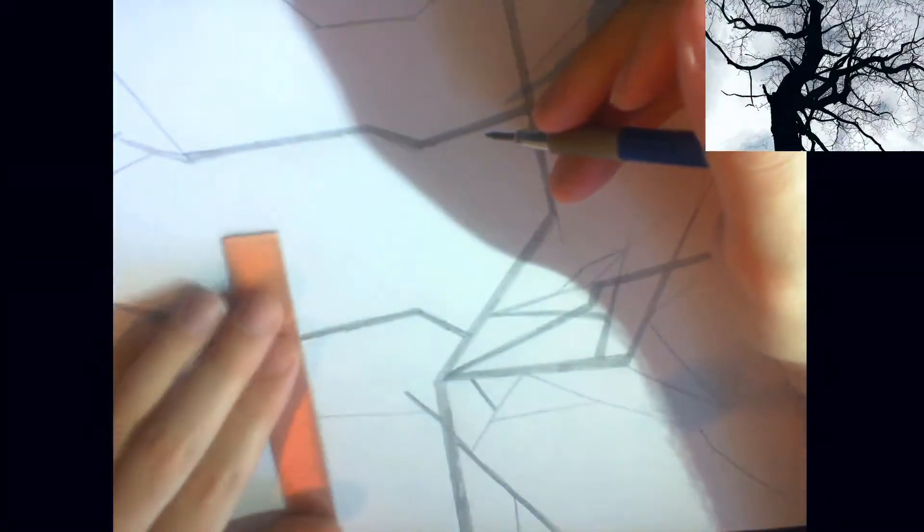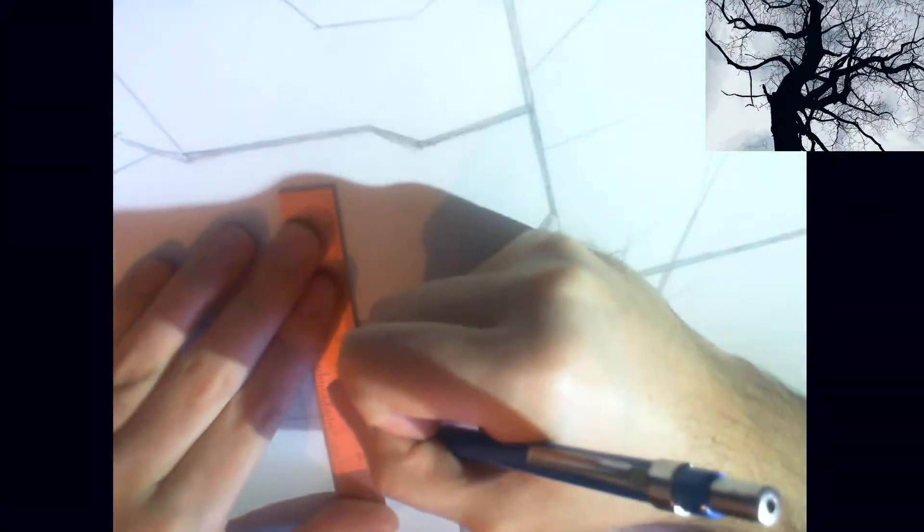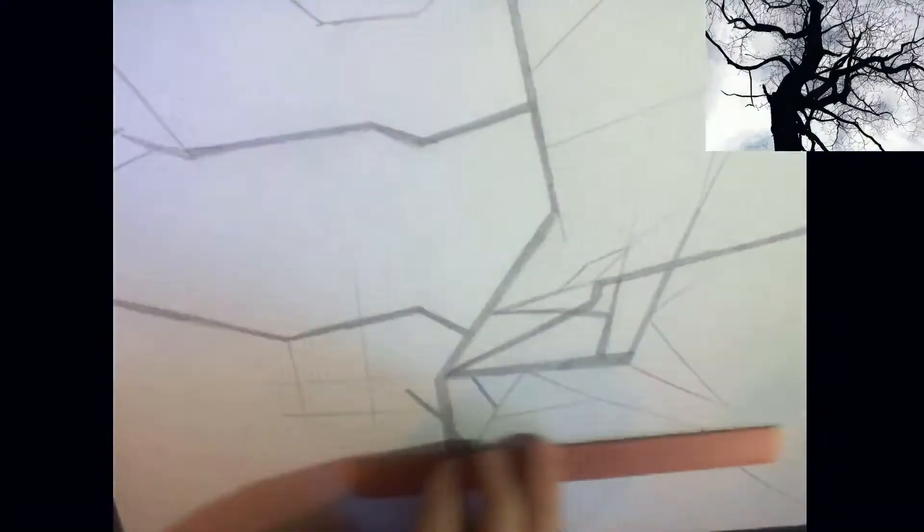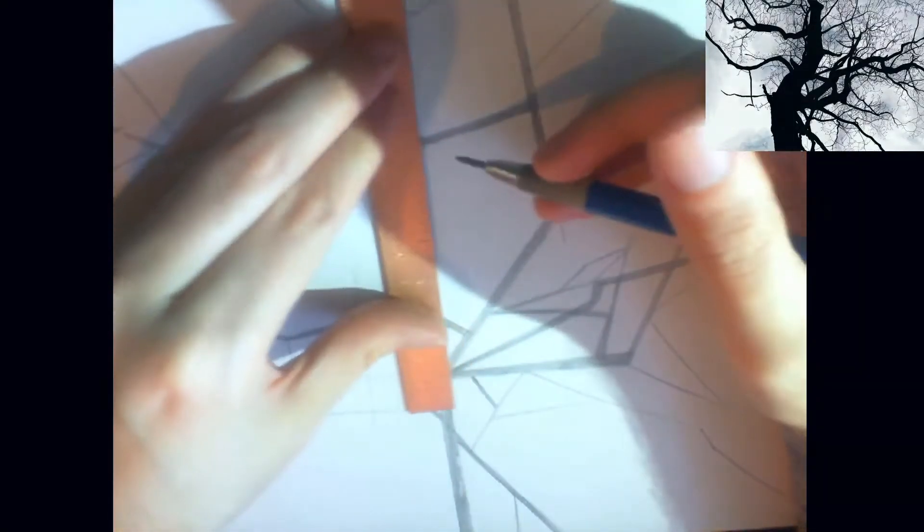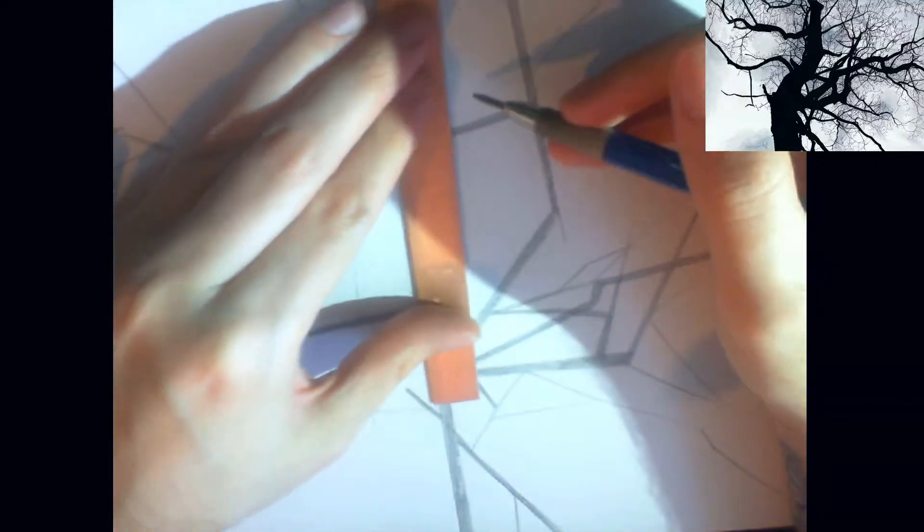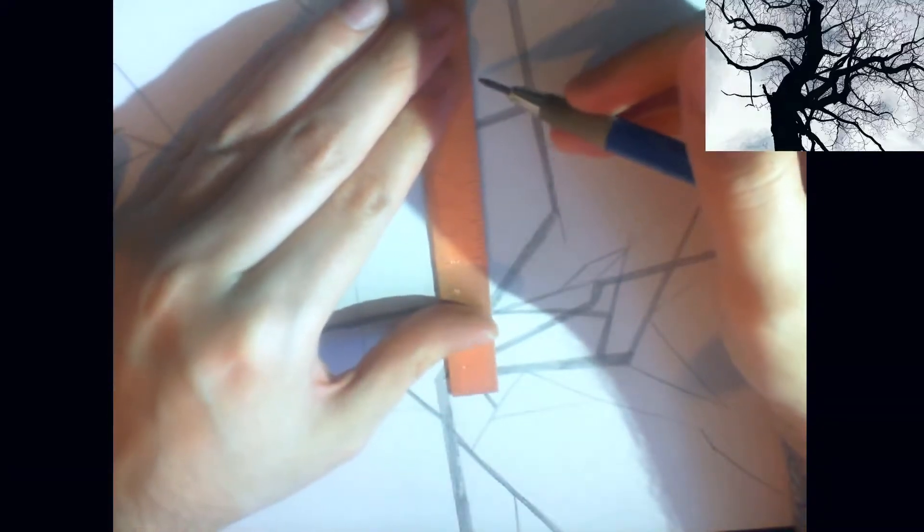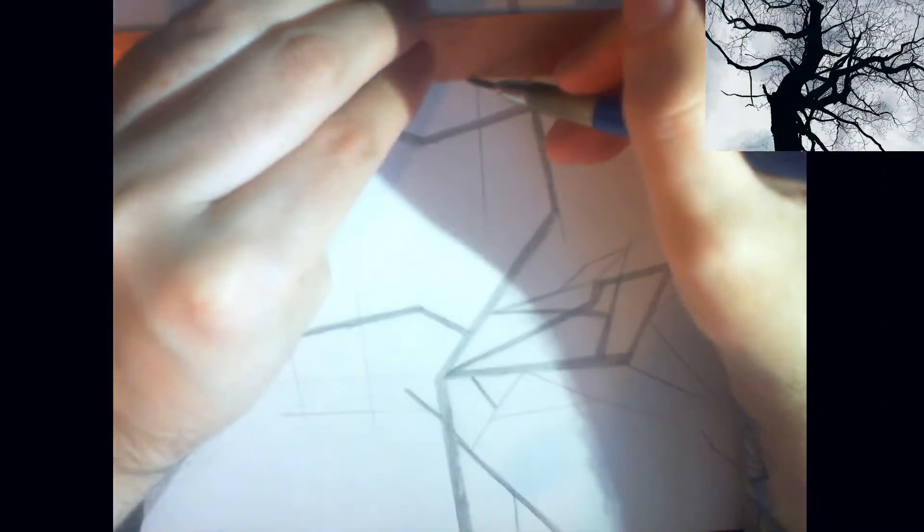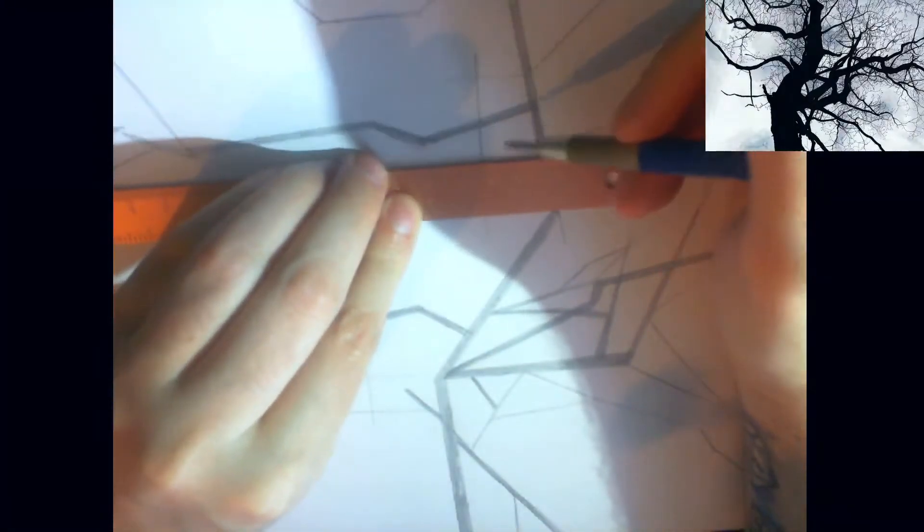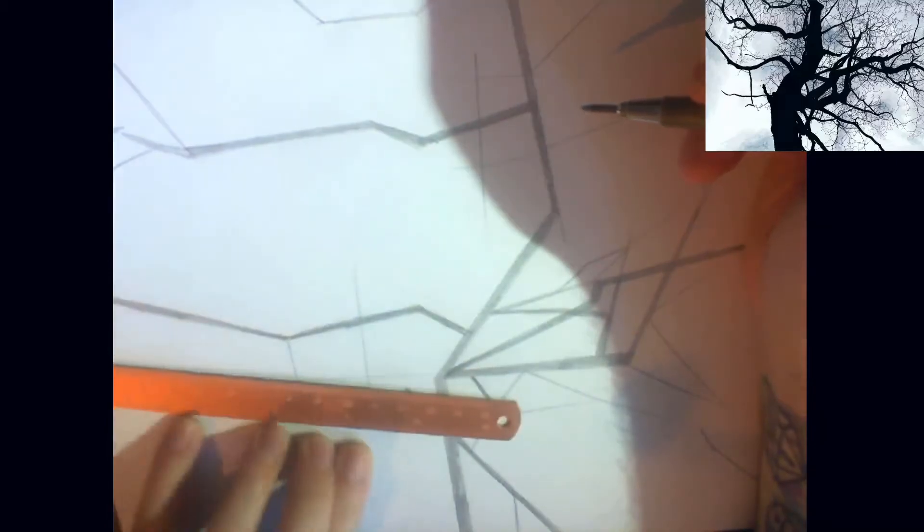So I'm just going to find some sections that I can put some lines through. There we go. Just picking them at random. Finding places where we could make some of the squared shapes.